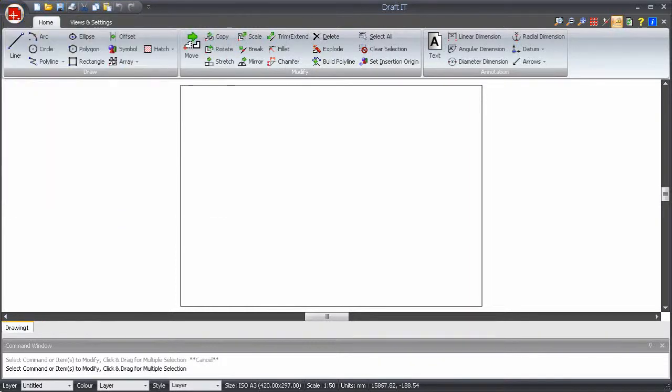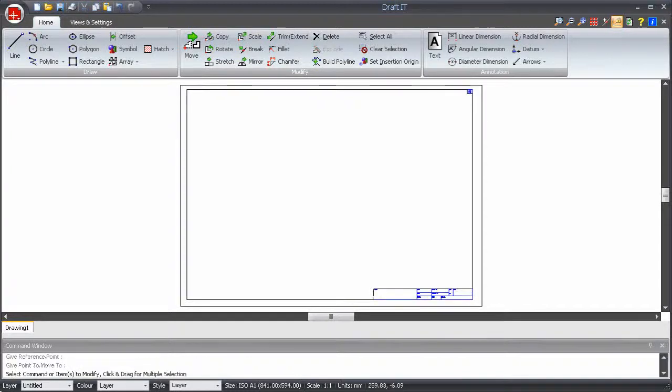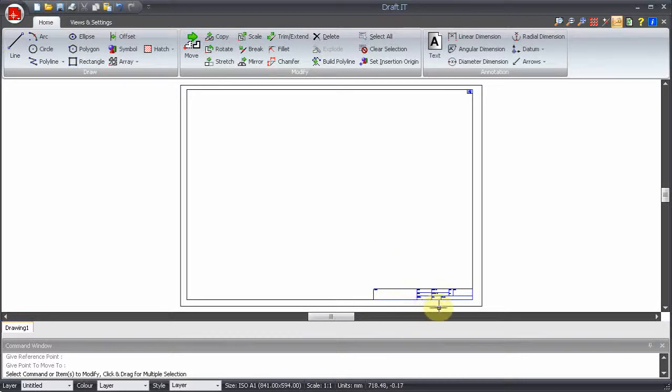Now we will create a template. Create a new drawing and set all of the settings that you require, including units, sheet size, scale, text and dimension settings.